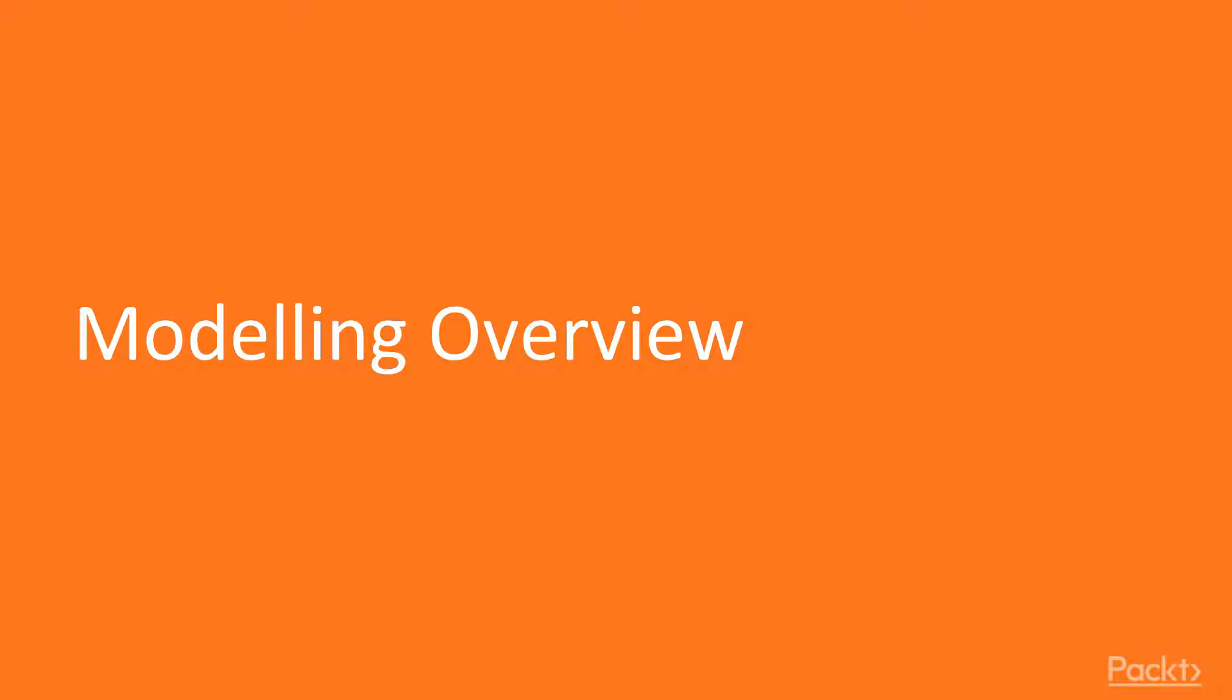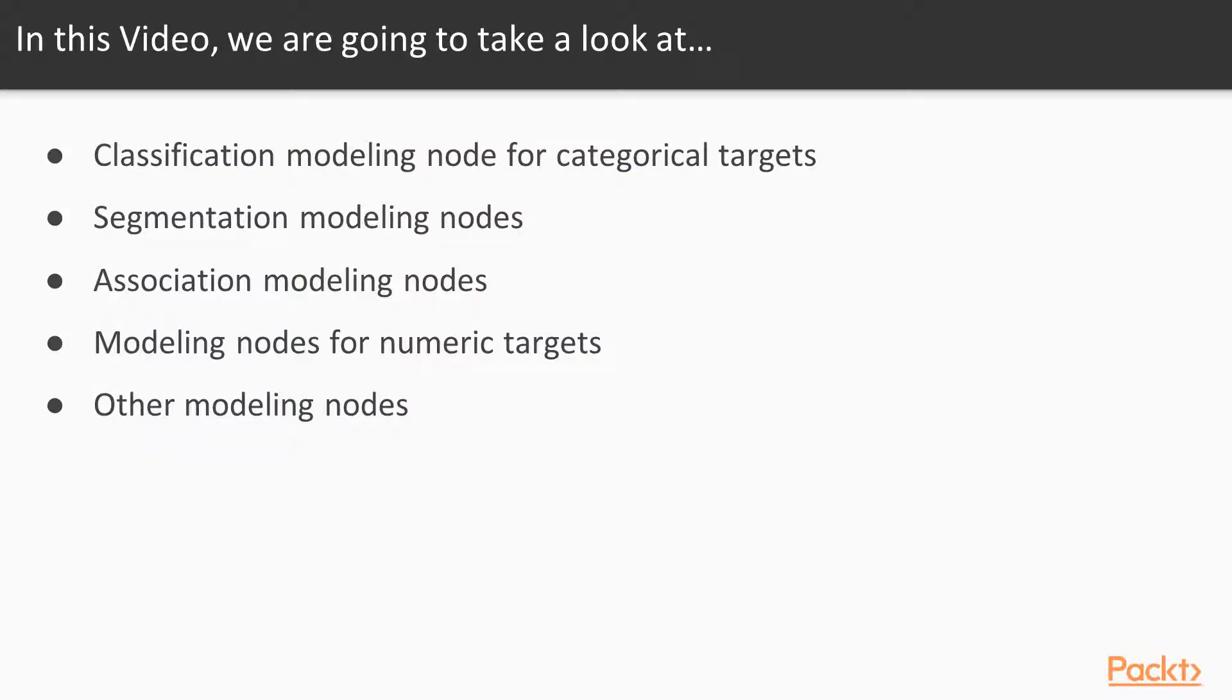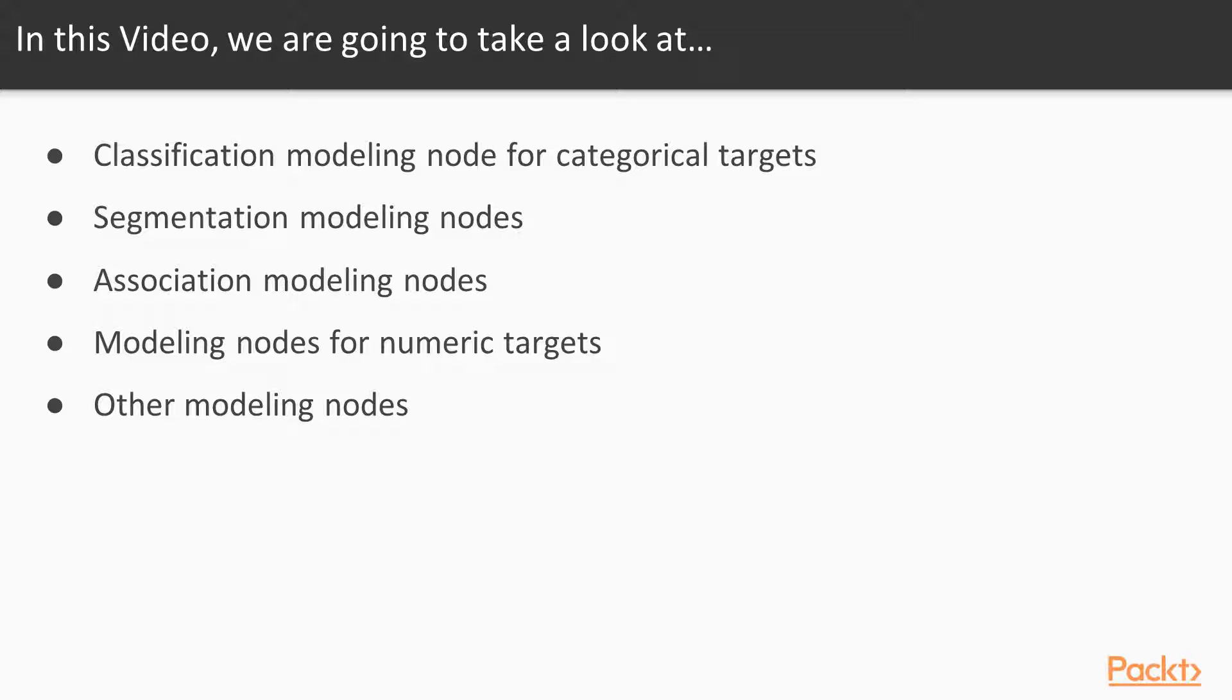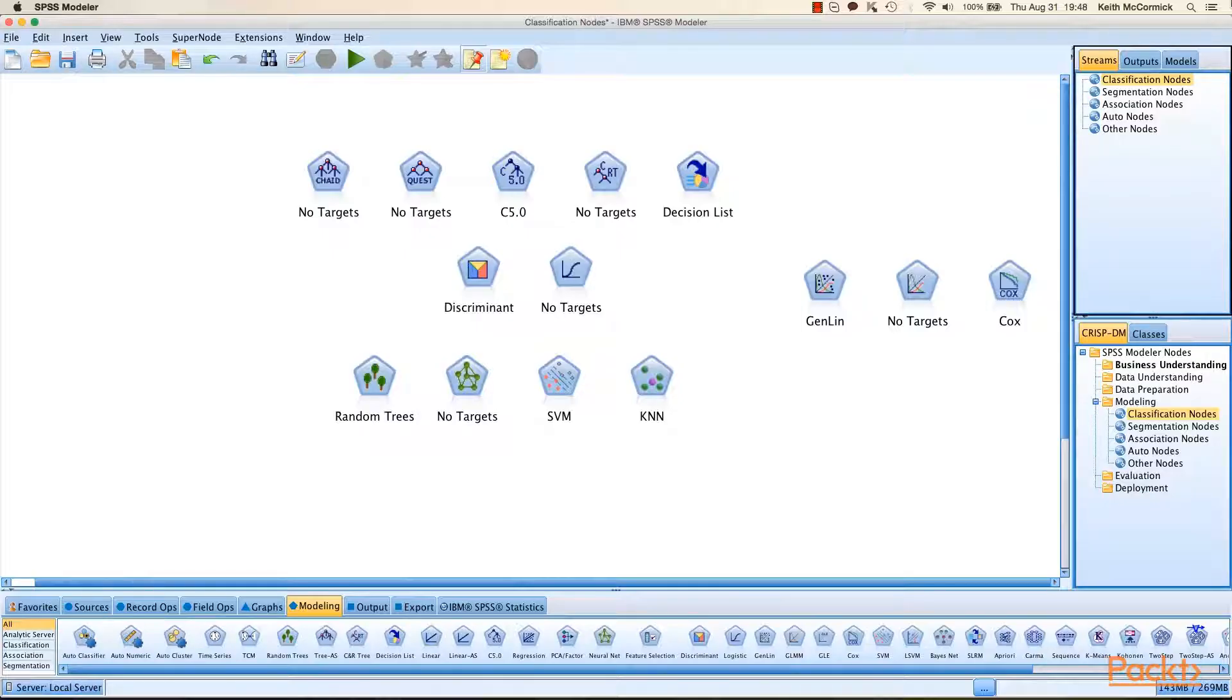In this video, we're going to visit all of the different modeling functionality, making a brief stop at each of the major categories of modeling algorithms supported. Specifically, we're going to start with the classification modeling nodes for categorical targets, then move on to segmentation nodes, followed by association. Then we're going to revisit classification but for numeric targets, including brief mention of the auto numeric node. Finally, we're going to wrap up by addressing some of the nodes that don't quite as neatly fall into one bucket or another.